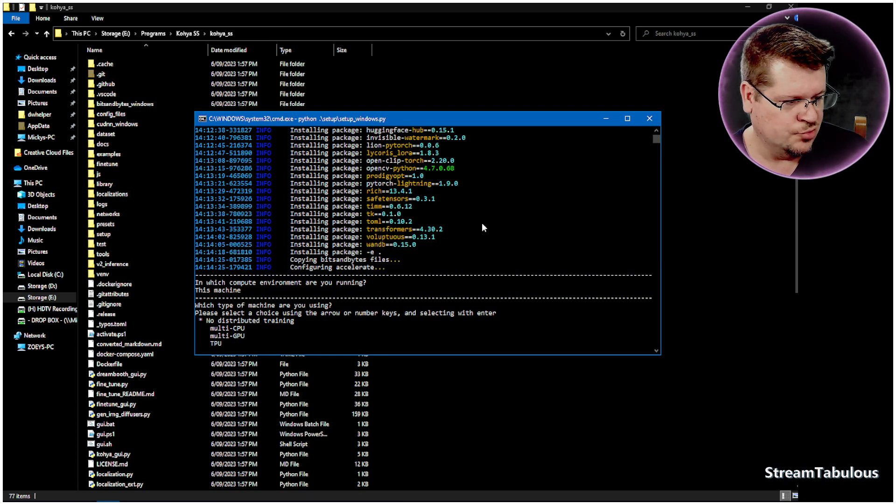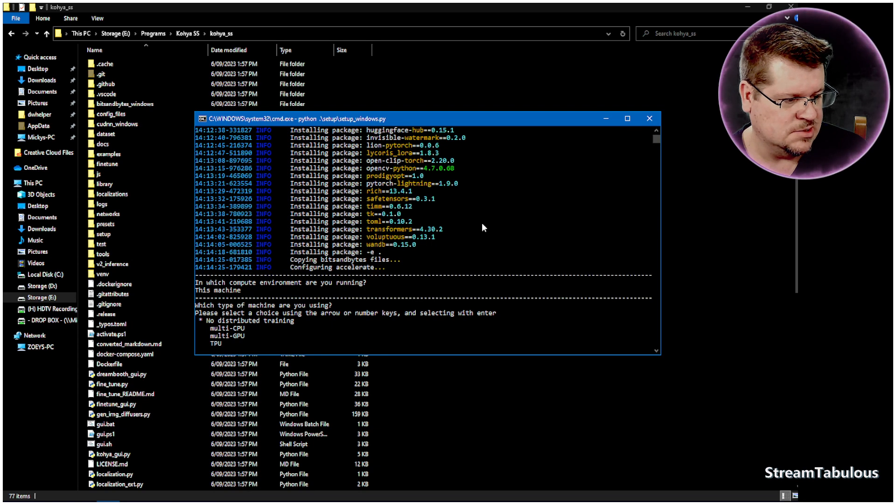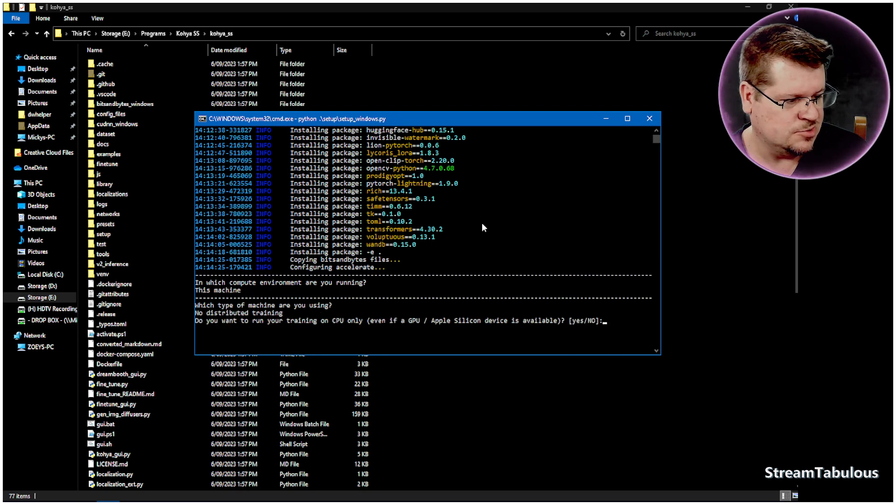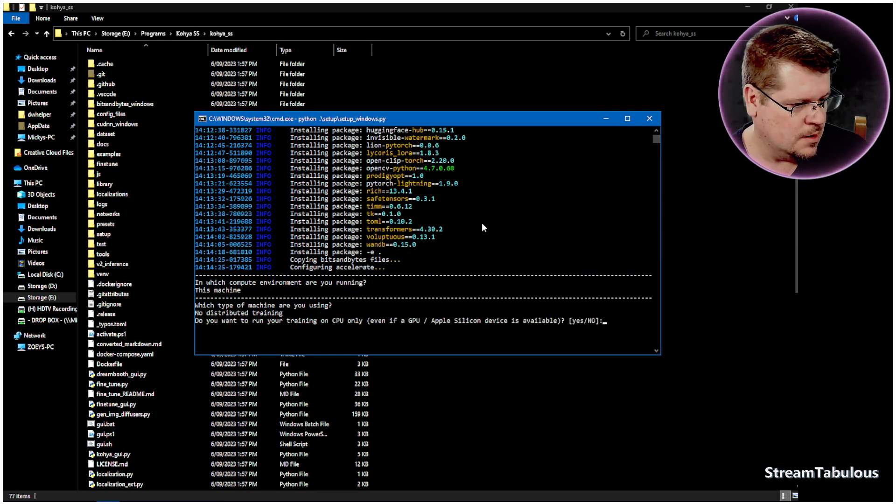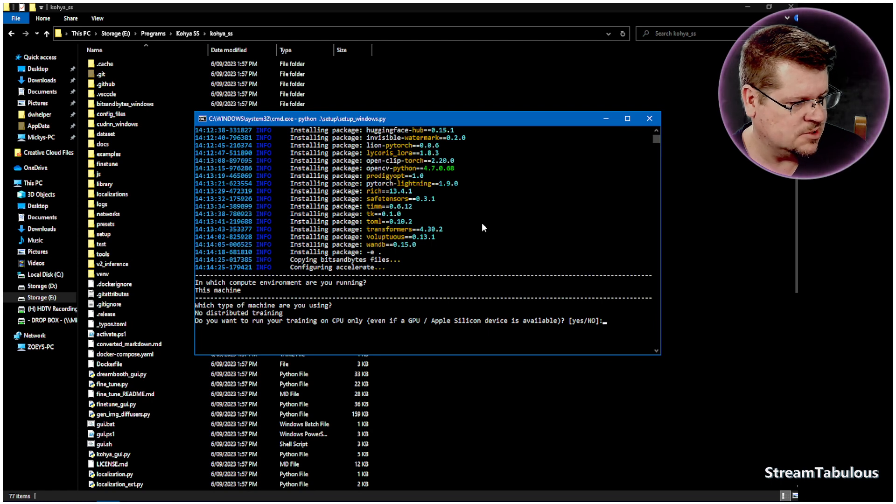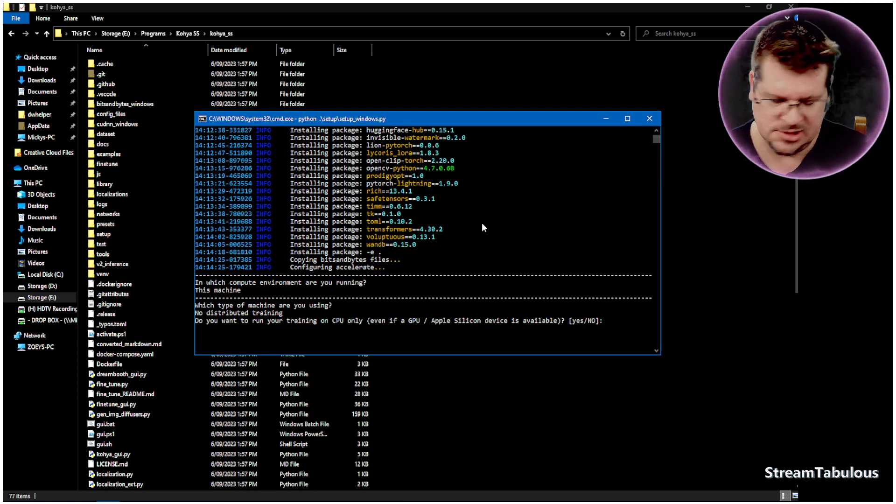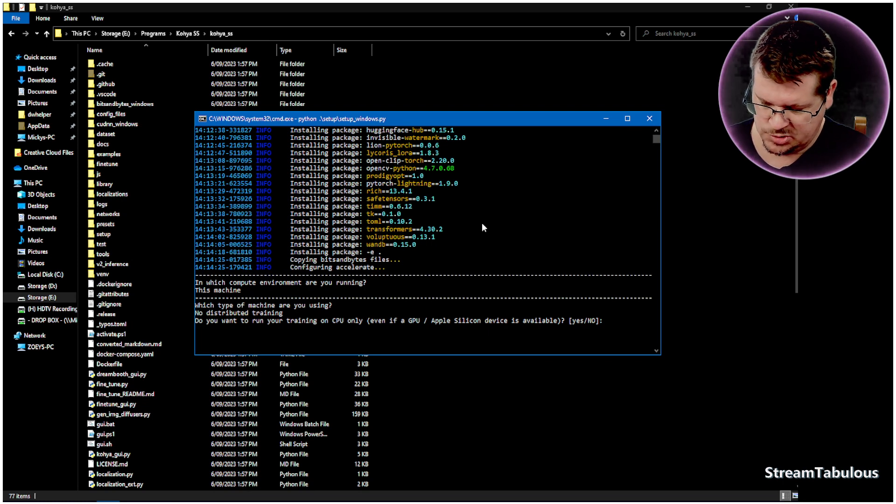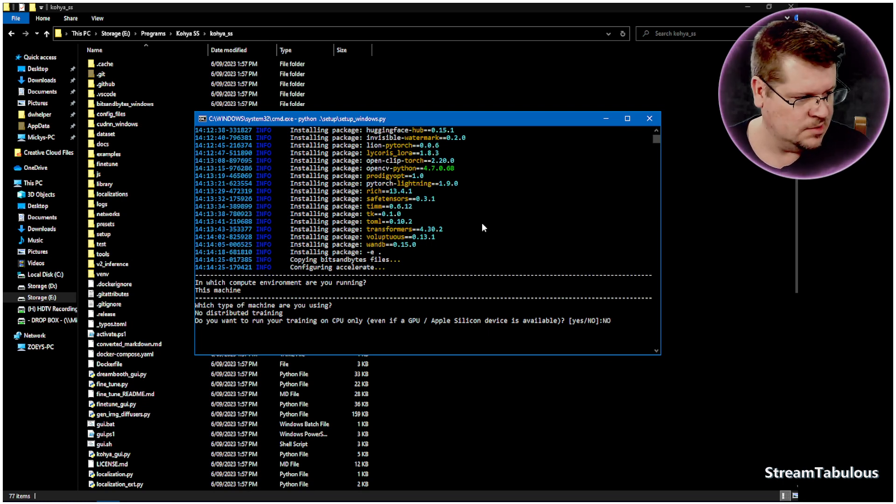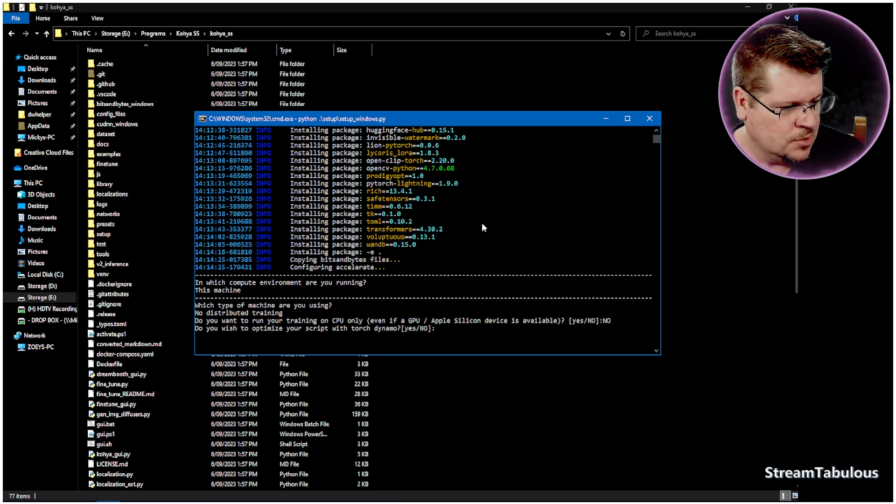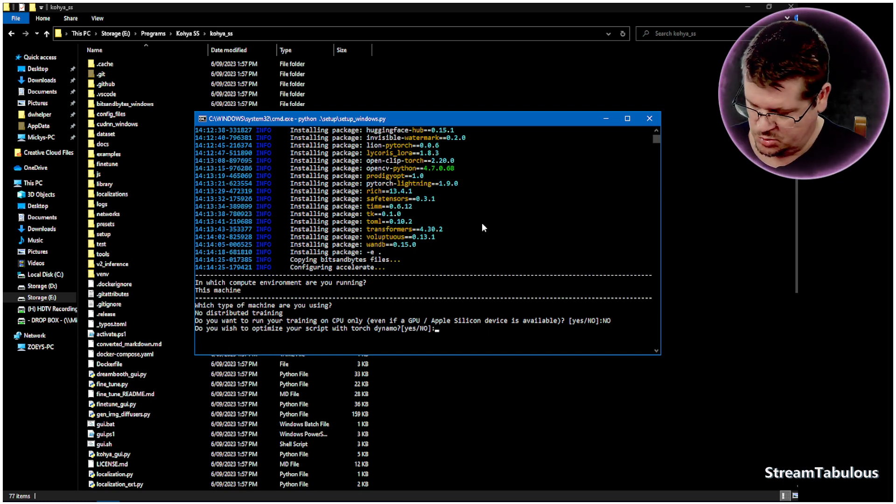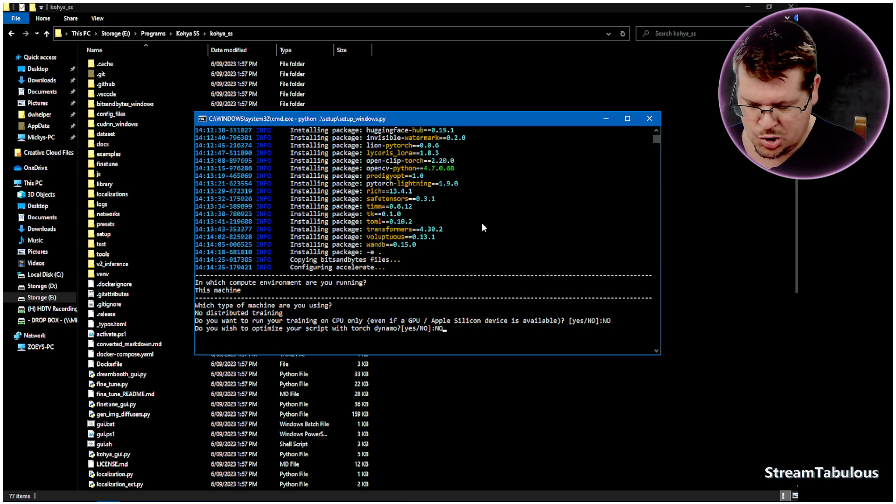No, I do not have multiple GPUs, so we're going to leave that as is. No distributed training. Do you want to run training on CPU only? No, I don't want to run it on the CPU only, so we'll type no into there.